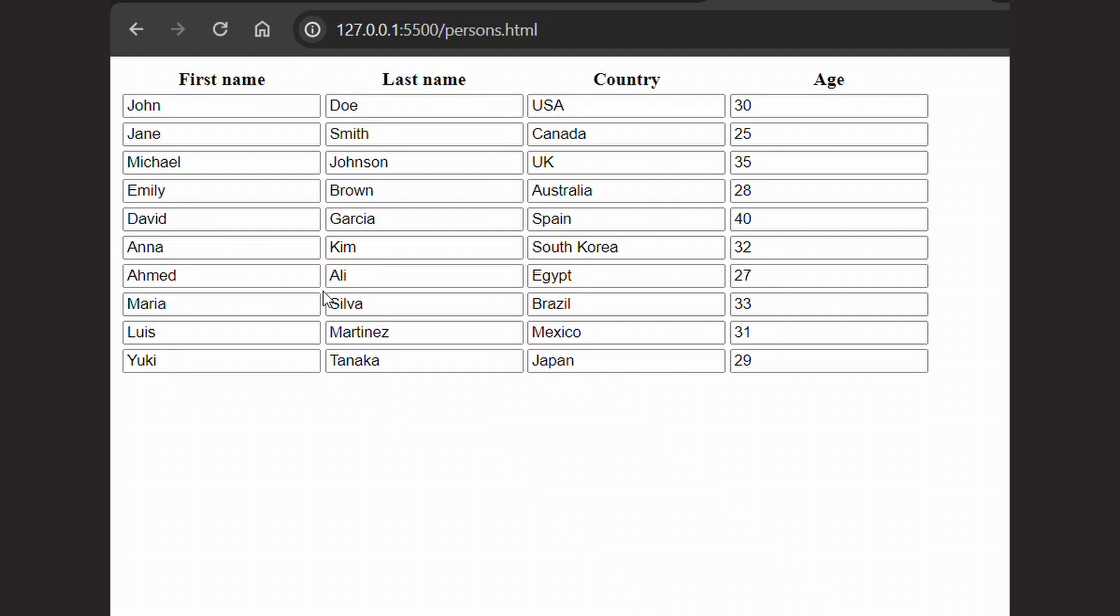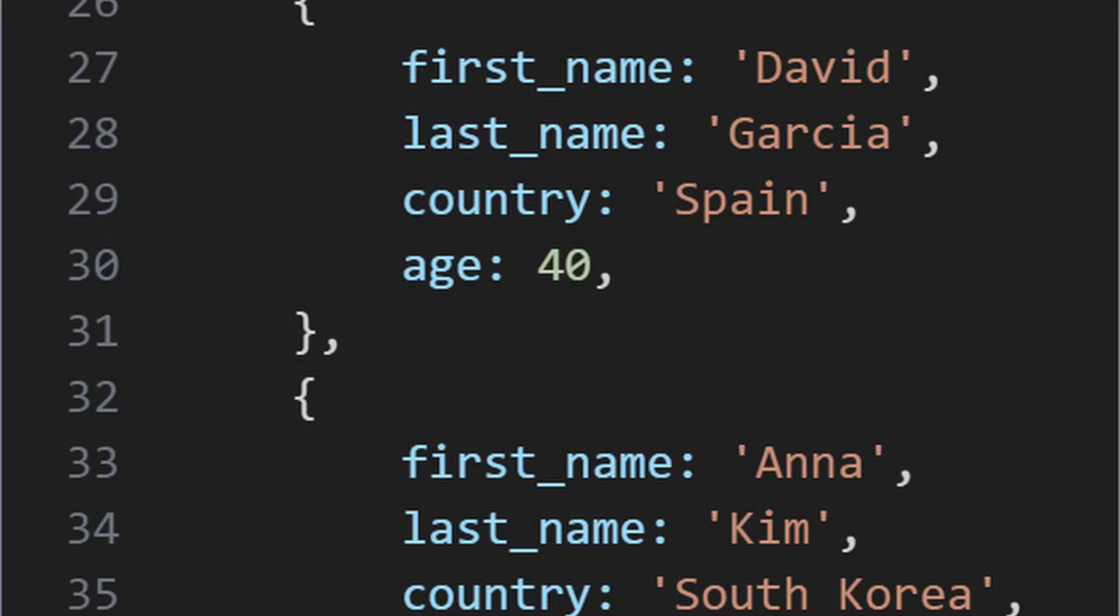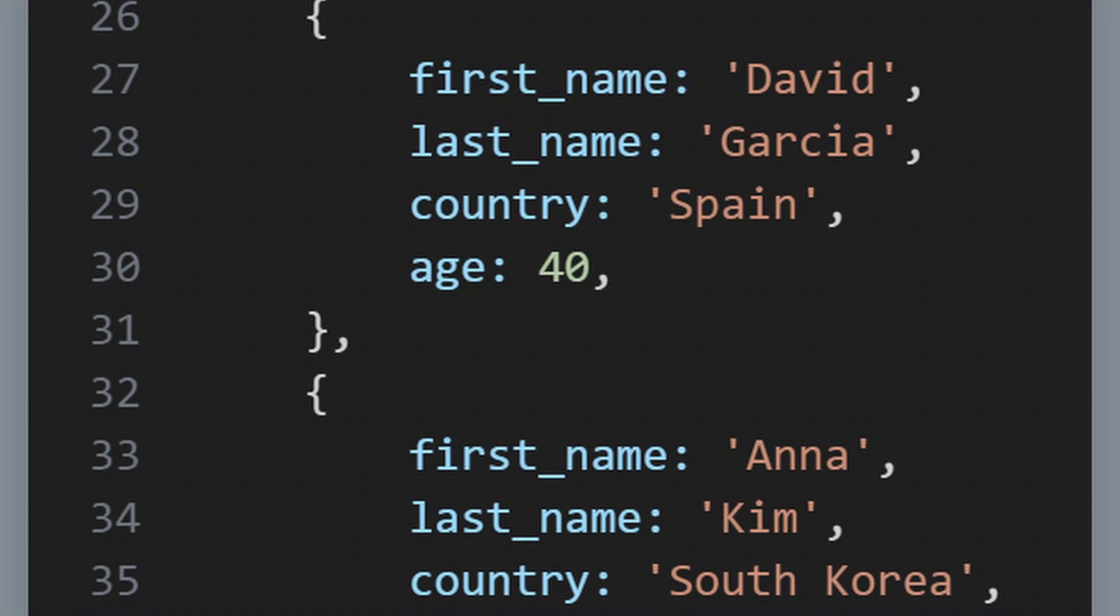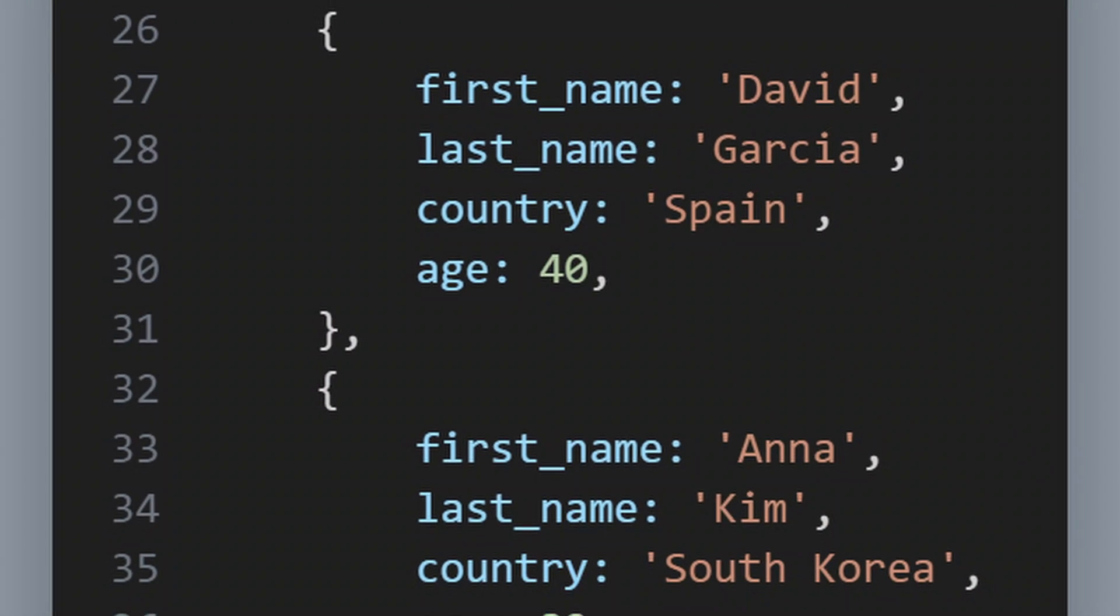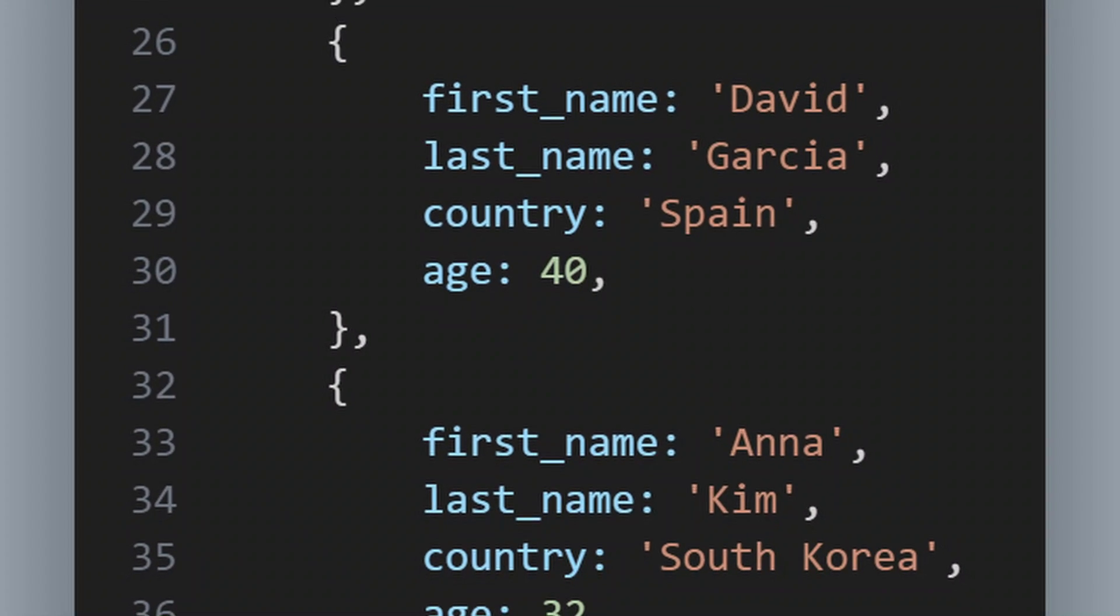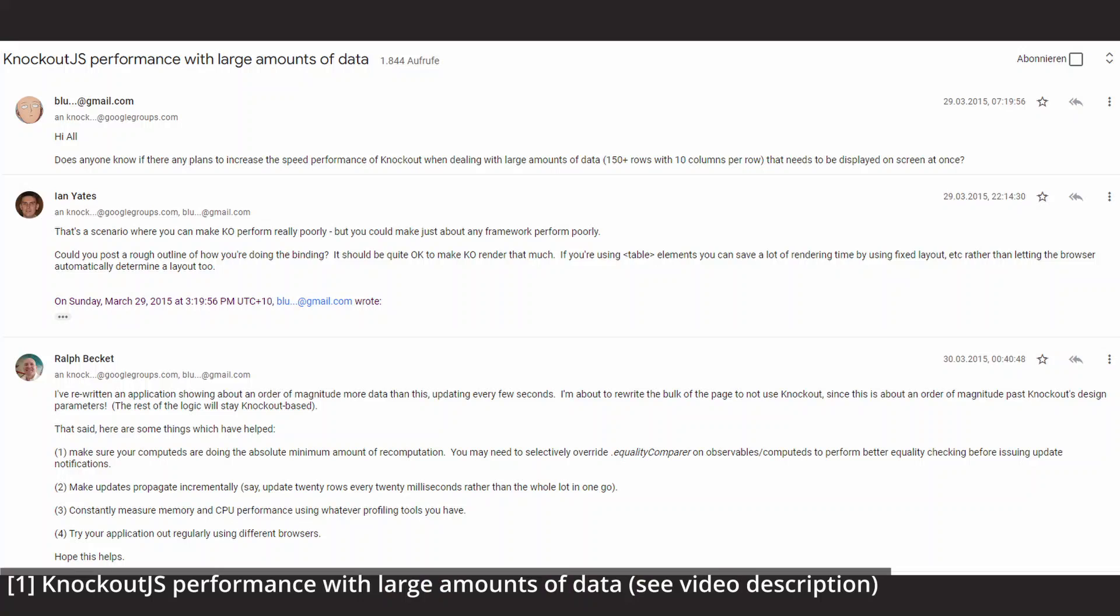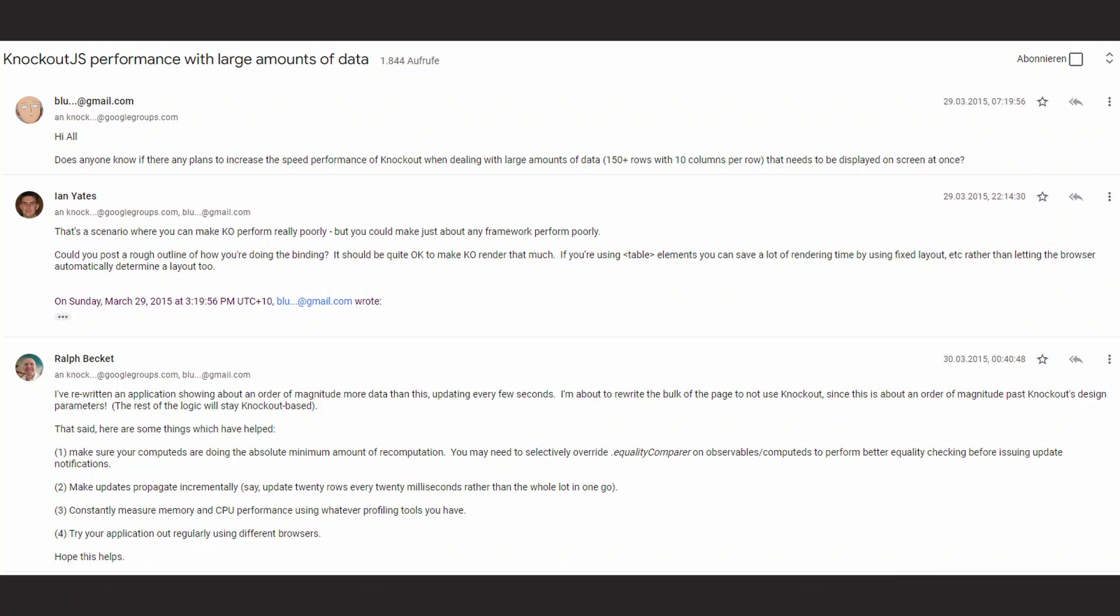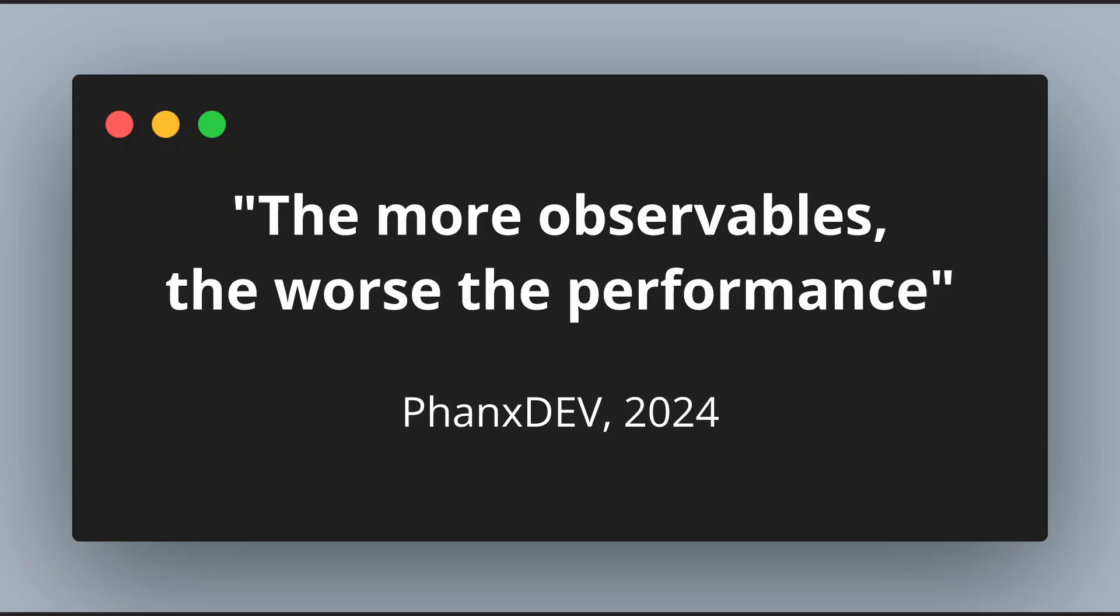And if you think about this example with the list of people where each person has properties that are also observables and the list has a lot of entries, you might get severe performance issues because every observable comes with a cost. The more observables, the worse the performance.